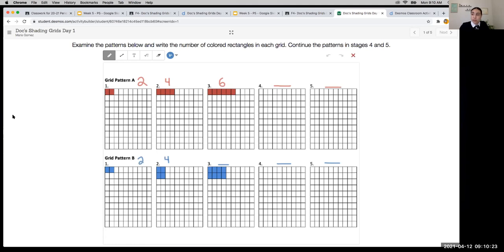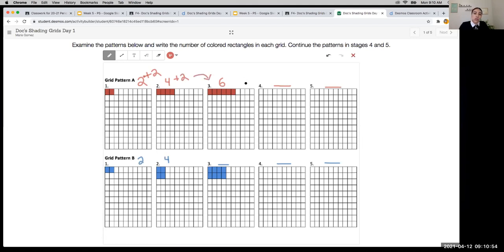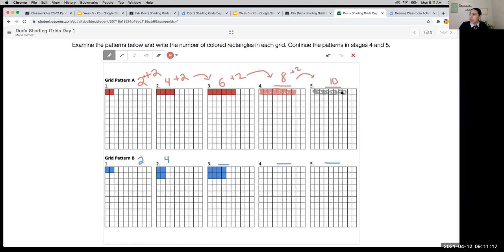Good job — Grid Pattern A is using addition, a constant pattern of adding the number 2. From 2, add 2 to get 4. 4 plus 2 is 6. To continue: 6 plus 2 gives us 8, and we shade in 8 rectangles. Then add 2 again and we get 10. Fantastic — good job, you guys.